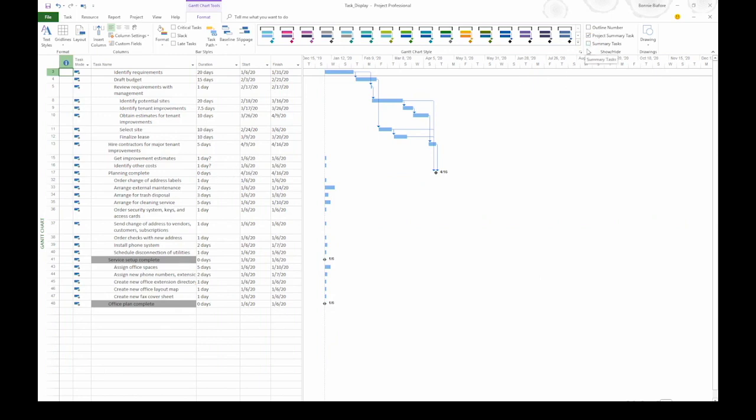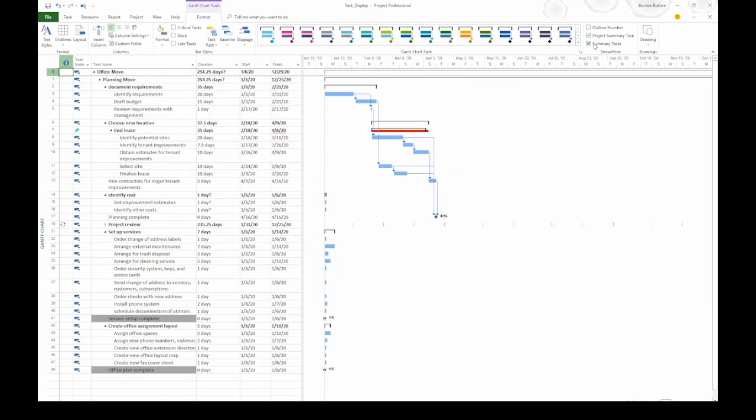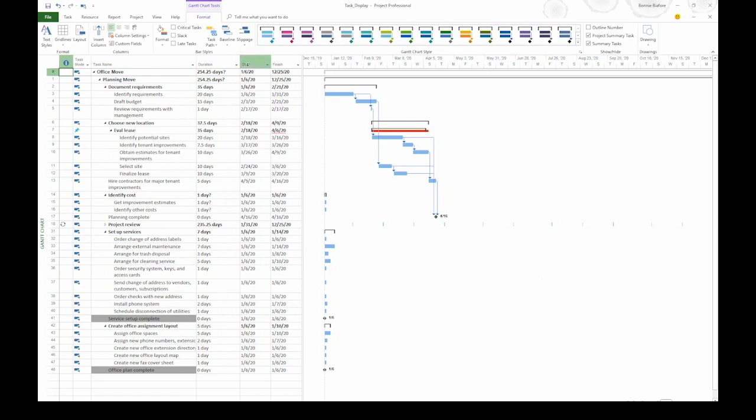Then, when you're ready to see them again, you can turn the checkbox back on. The project summary task is a special task at the top of the project. It has Task ID 0. It's a summary task that Project creates that summarizes everything about the project. For example, we can see the duration of the project here, the start and finish date.